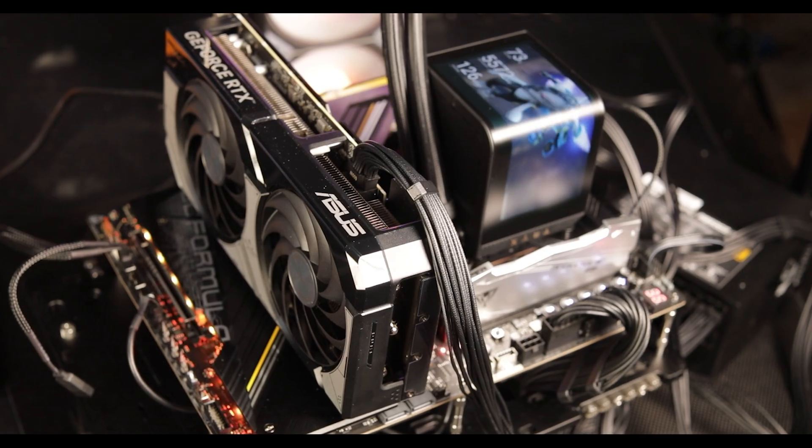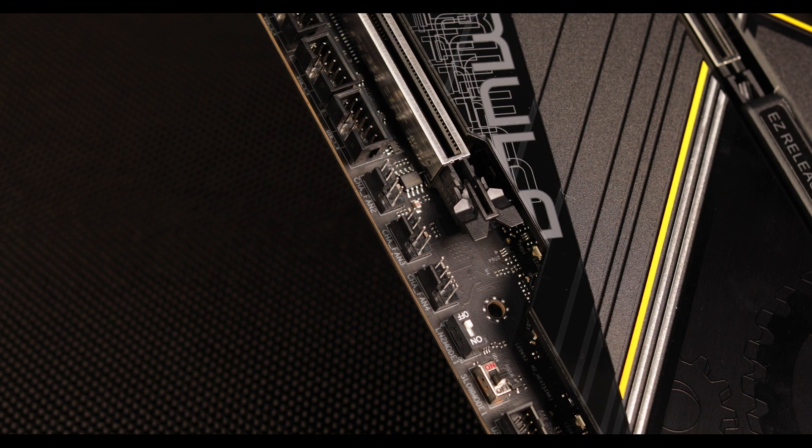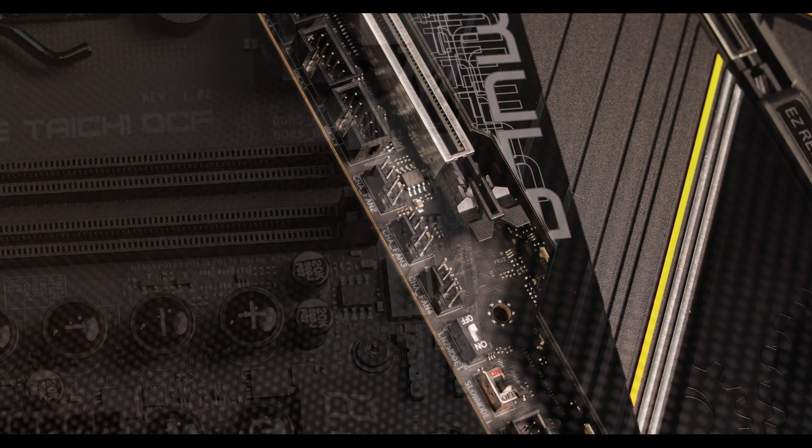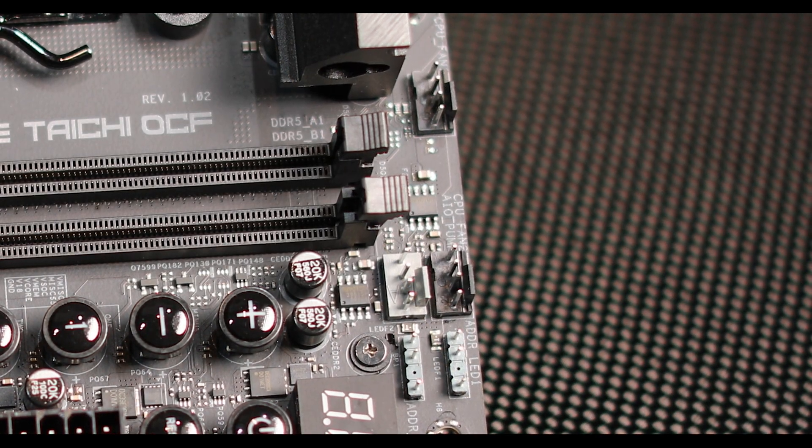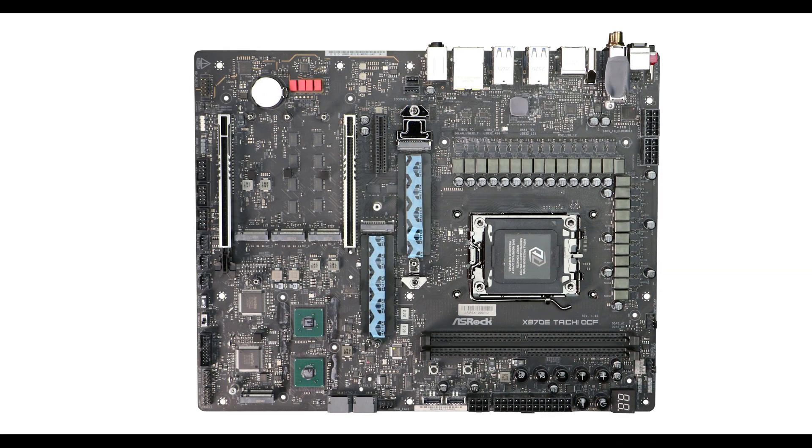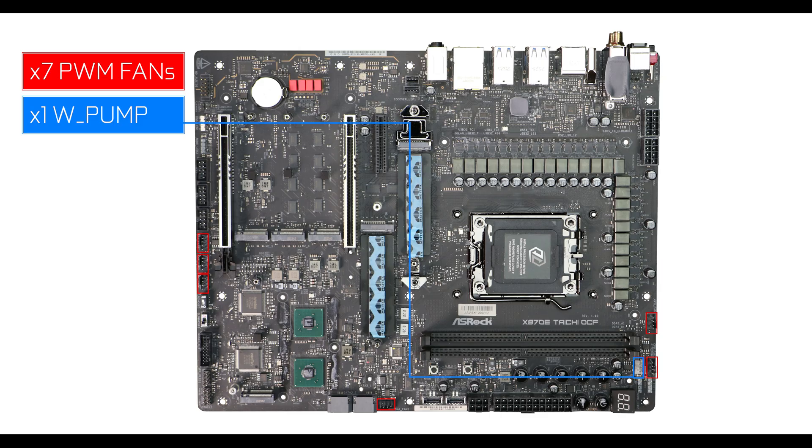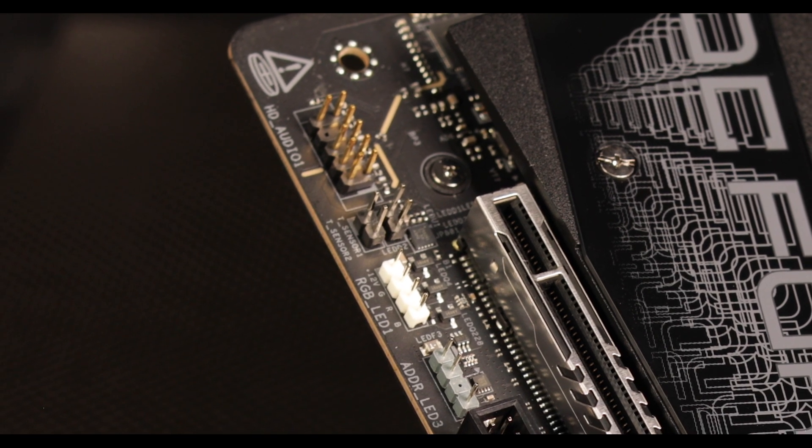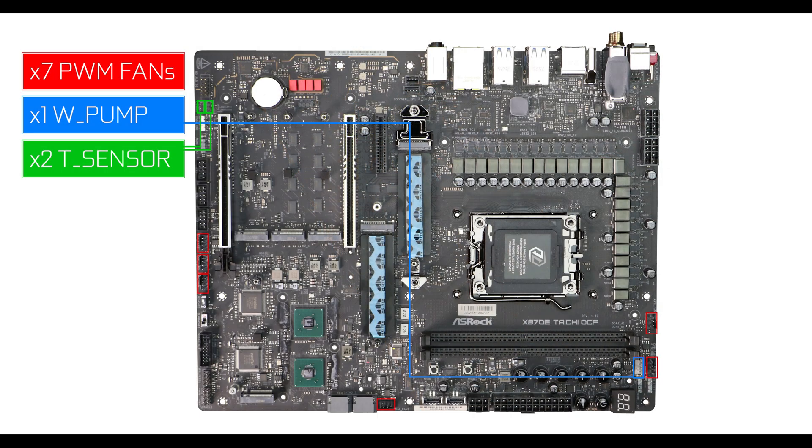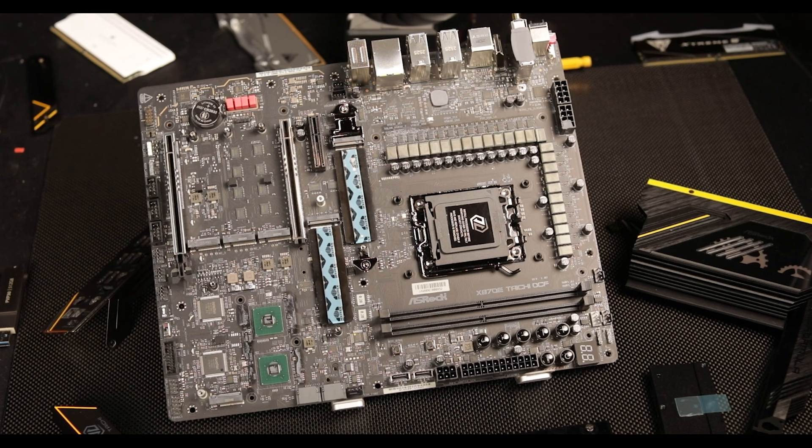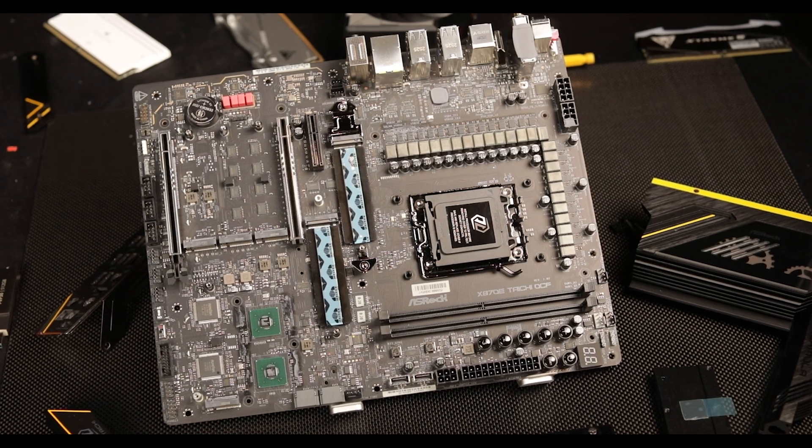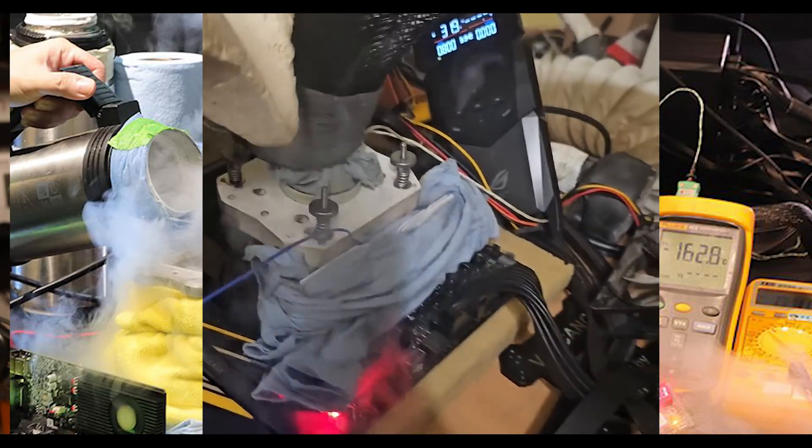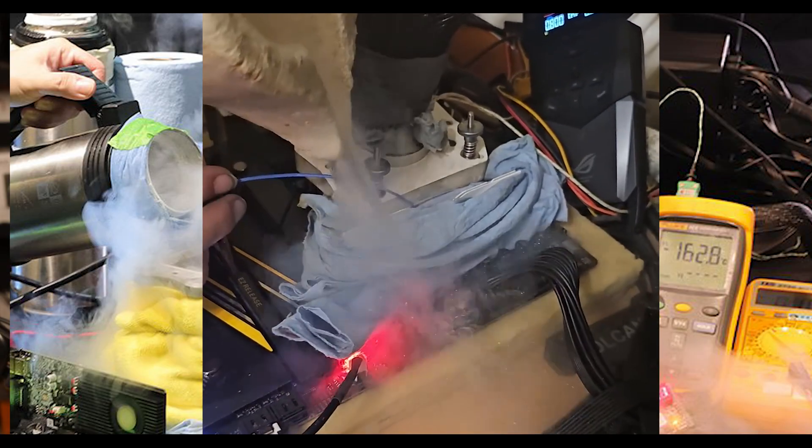Cooling-wise, the Taichi X870E OCF has what it needs for a solid airflow build with seven PWM fan connectors, including one which doubles up as an all-in-one water pump connector. We also have a couple of thermistor sensors for a more detailed thermal situation inside your chassis.